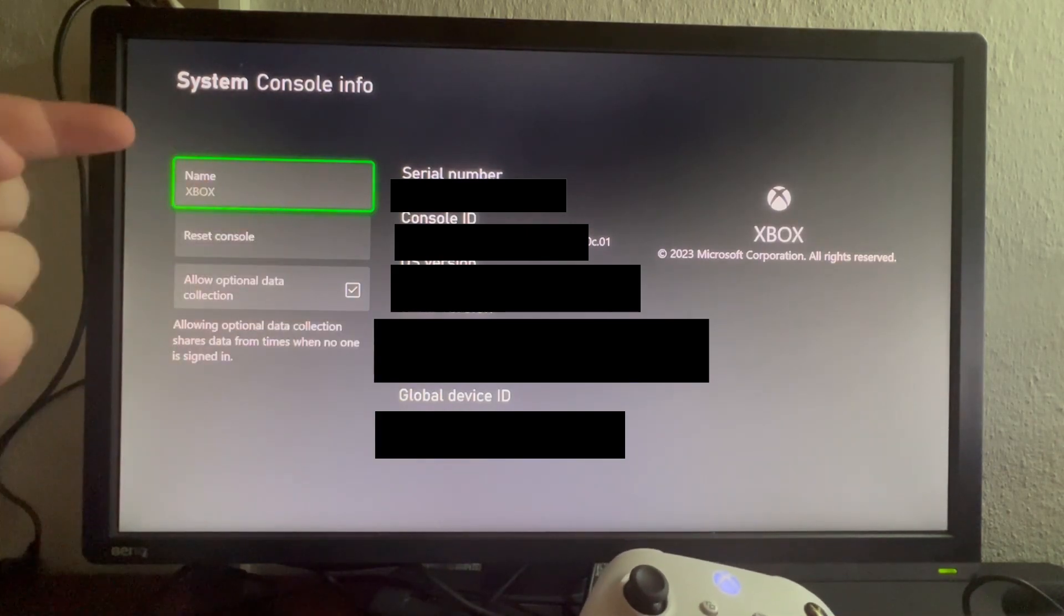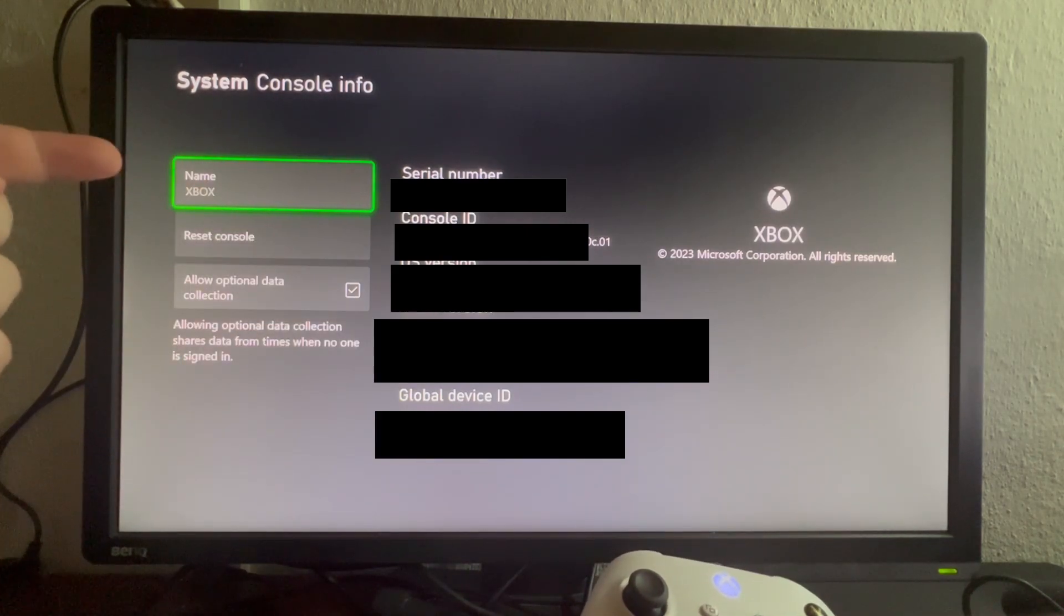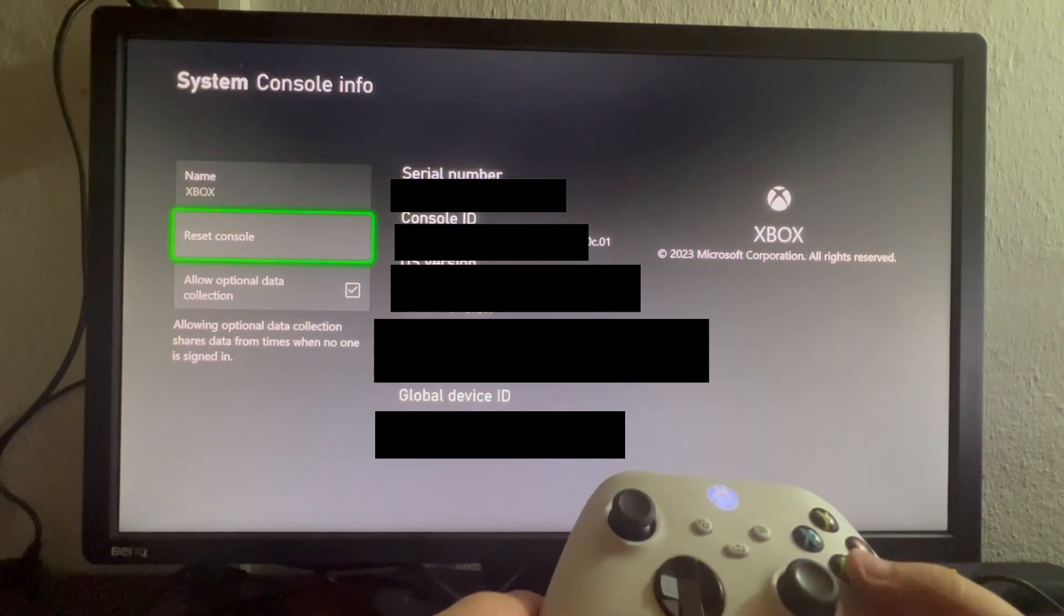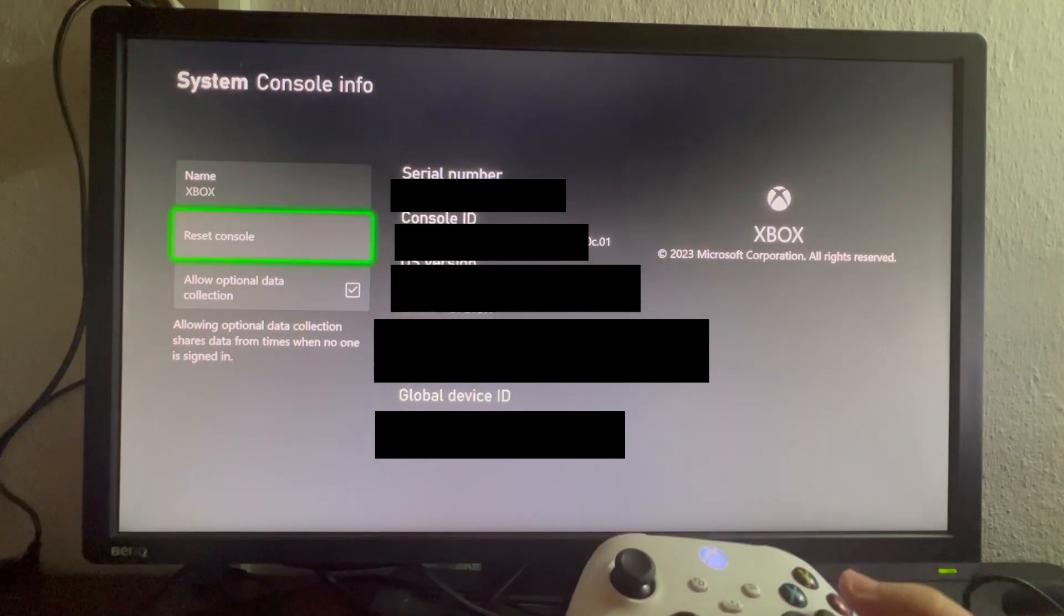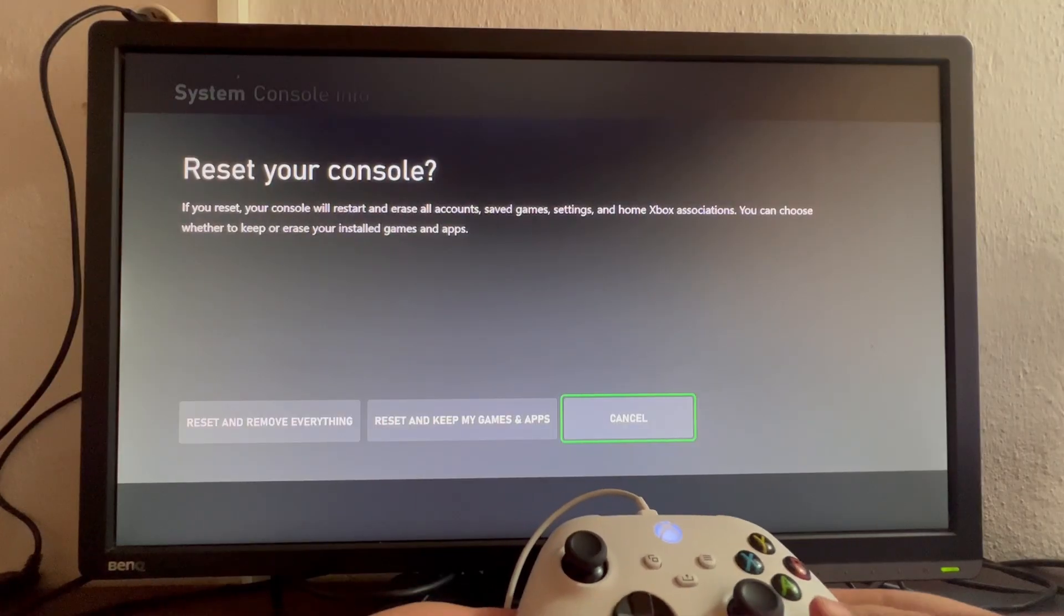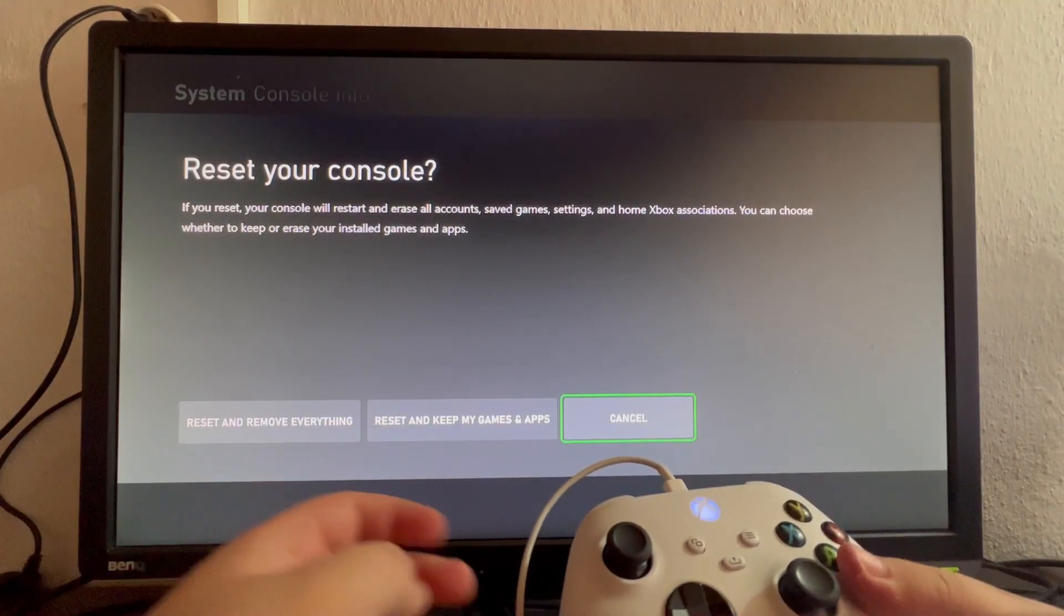We have the reset option right here. We scroll down once and we select it. We have multiple options right here.